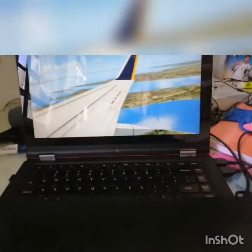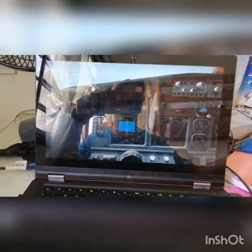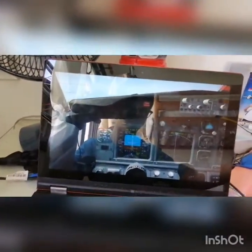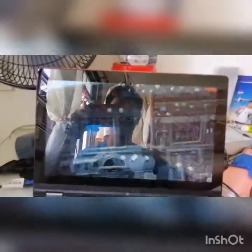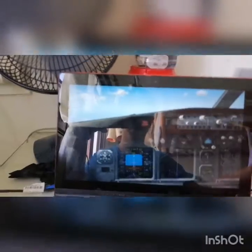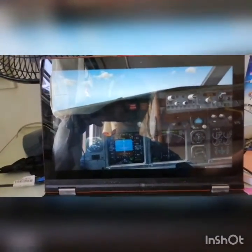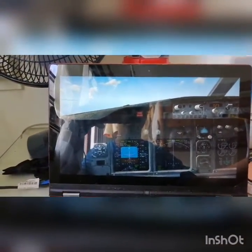Hey, what's up people, welcome back to another video. Today we're going to be playing some more Flight Simulator X. As you can see, I'm on a Boeing 737 with the Singapore Airlines livery. Anyway, this video is going to be teaching you guys how to fly an ILS approach.